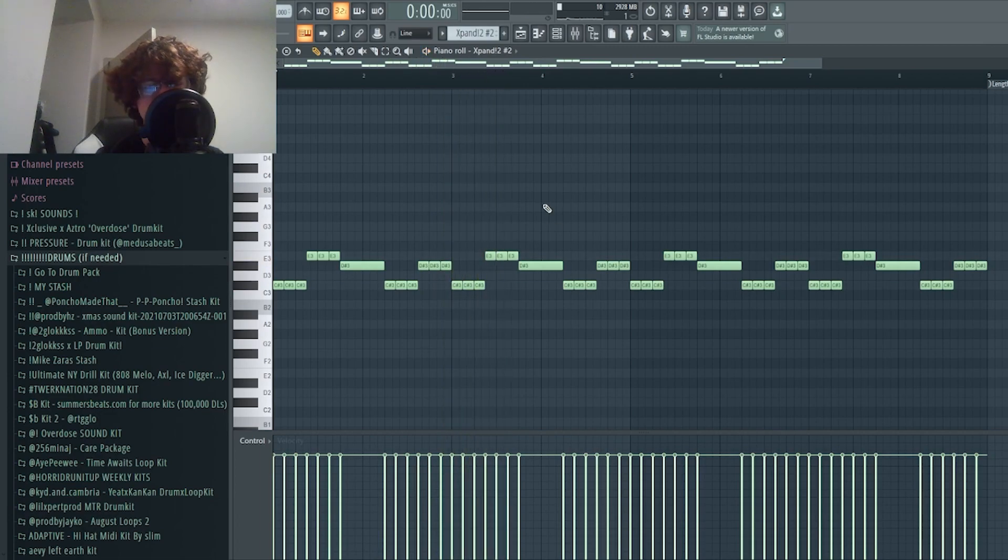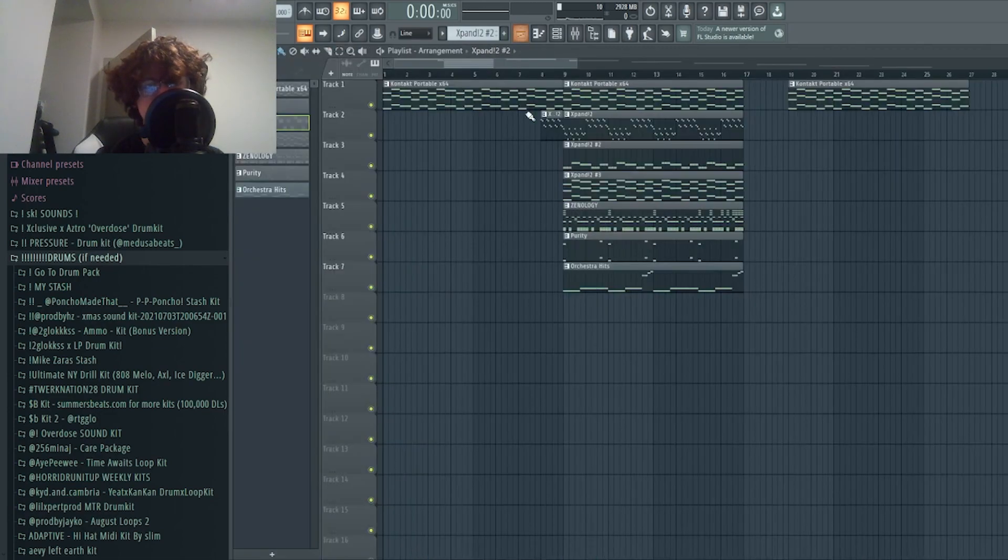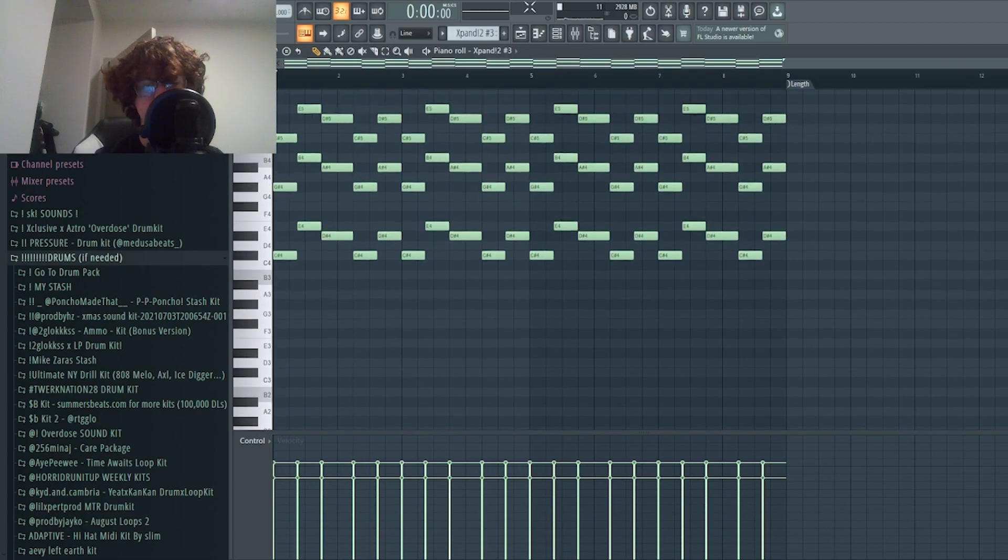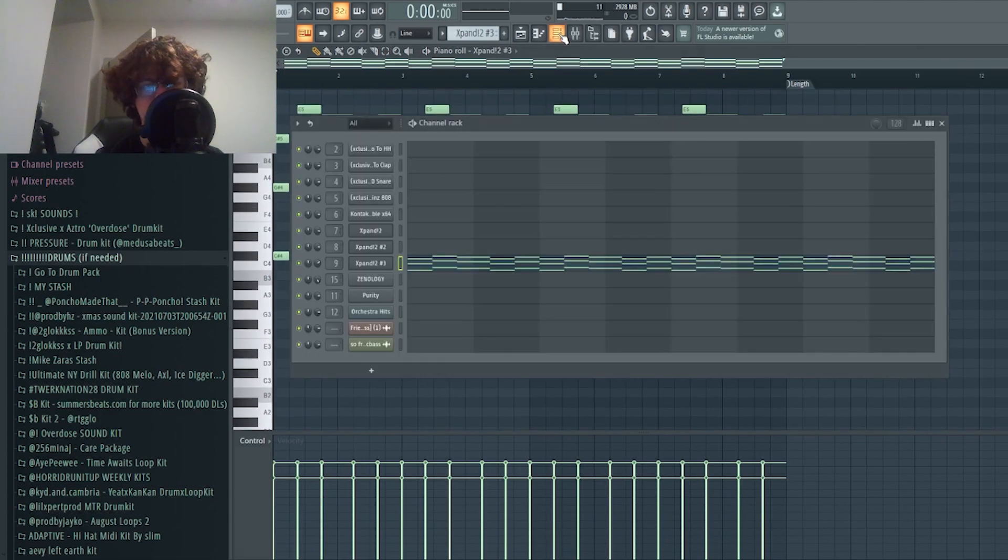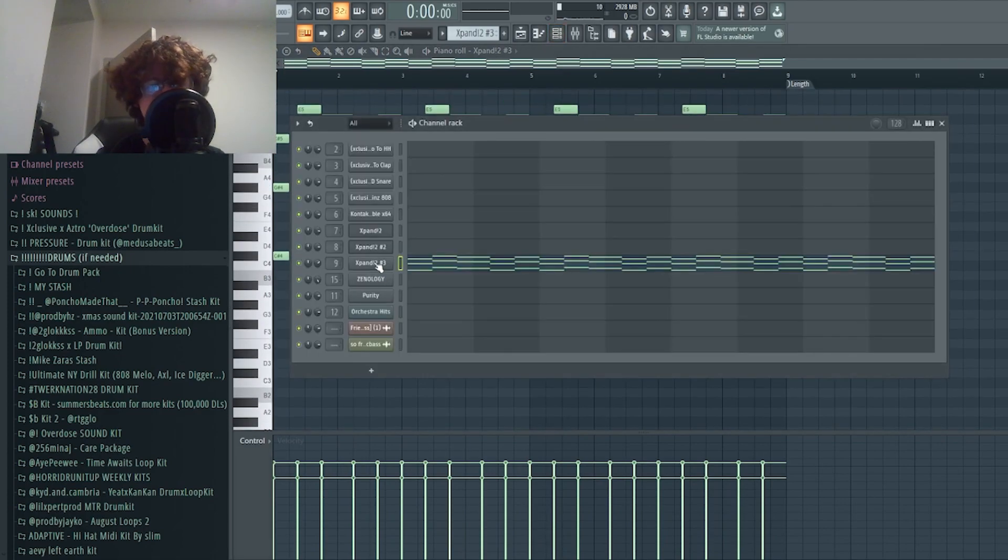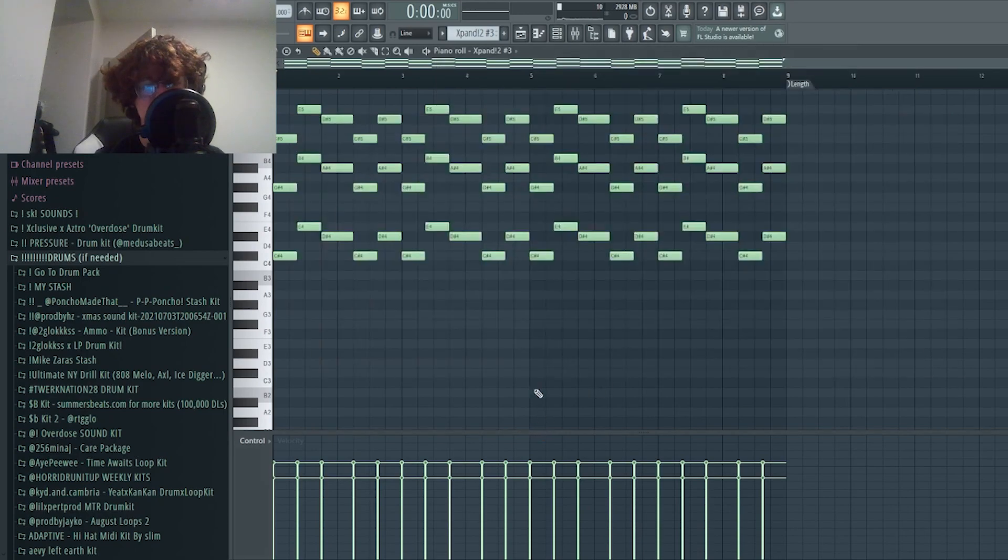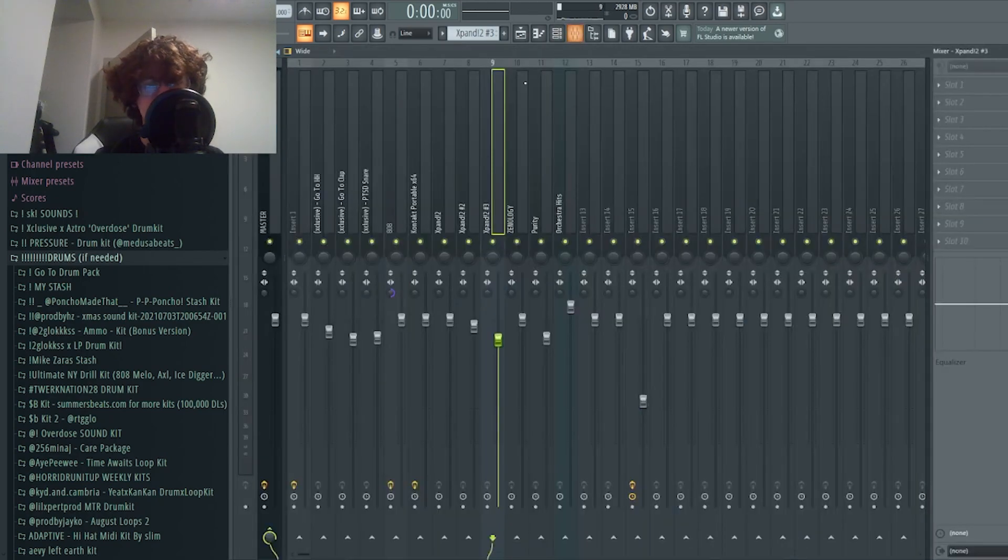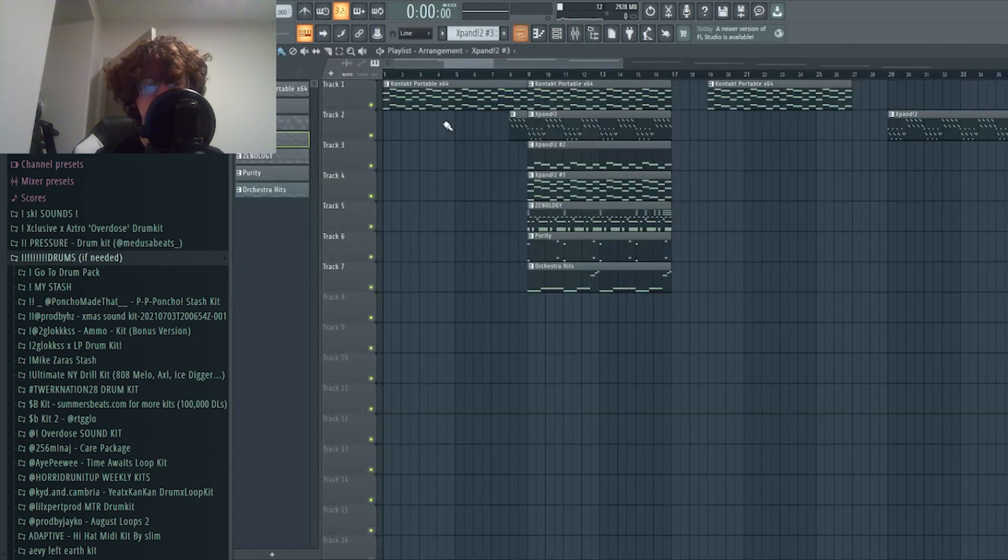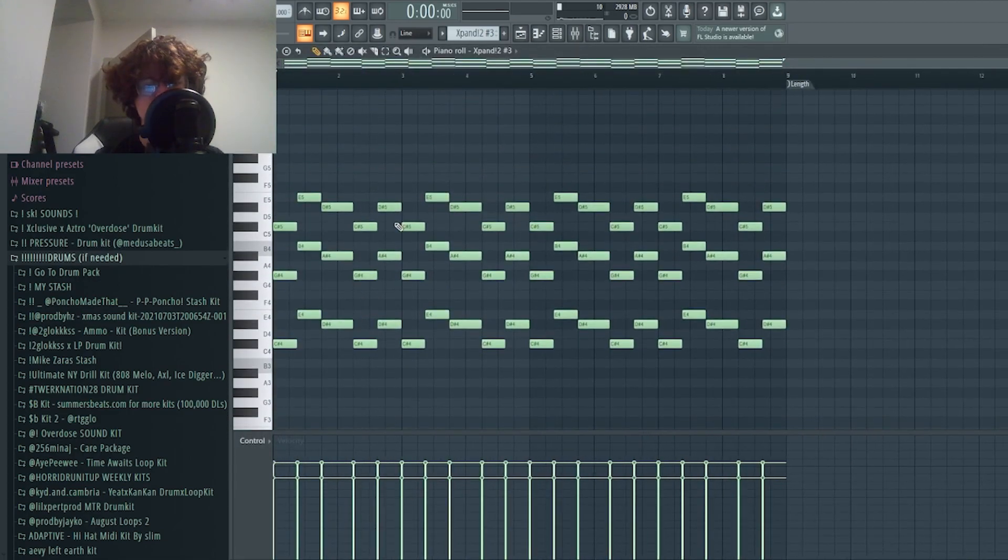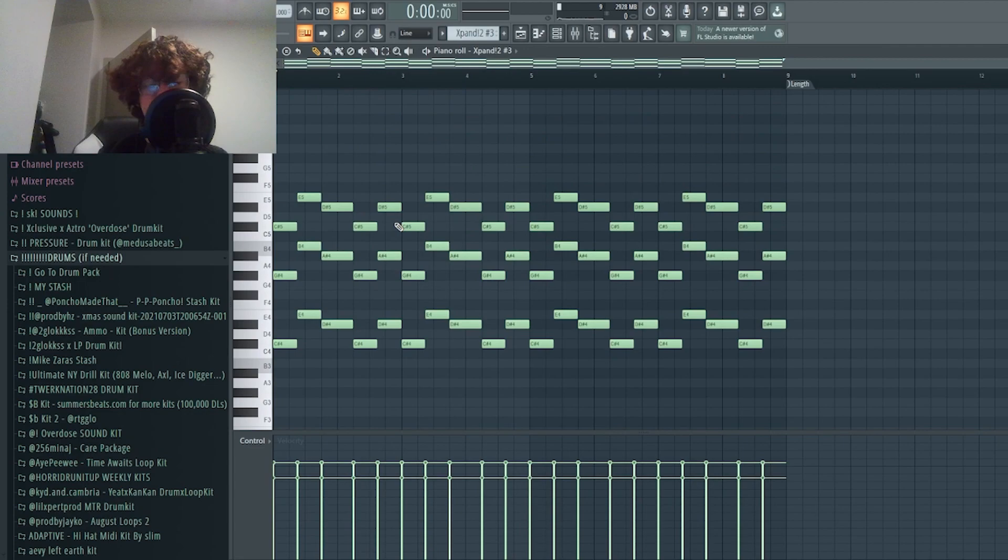All it does is just follow the bass notes and it's just kind of strummed. The next thing I added was this layered organ. Expand actually has some solid organ sounds I can't lie. It was this reggae organ. I didn't do anything to it in the mixer, and that just follows the main metal guitar chords pitched up. It adds more volume to it.